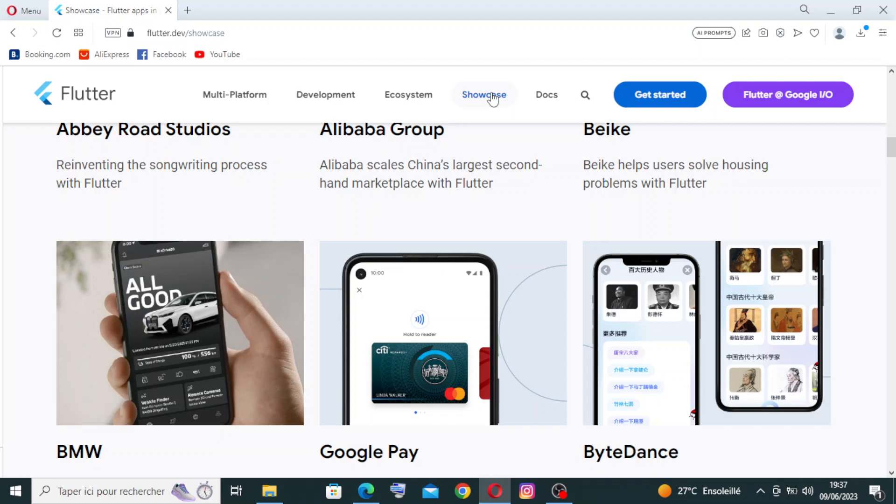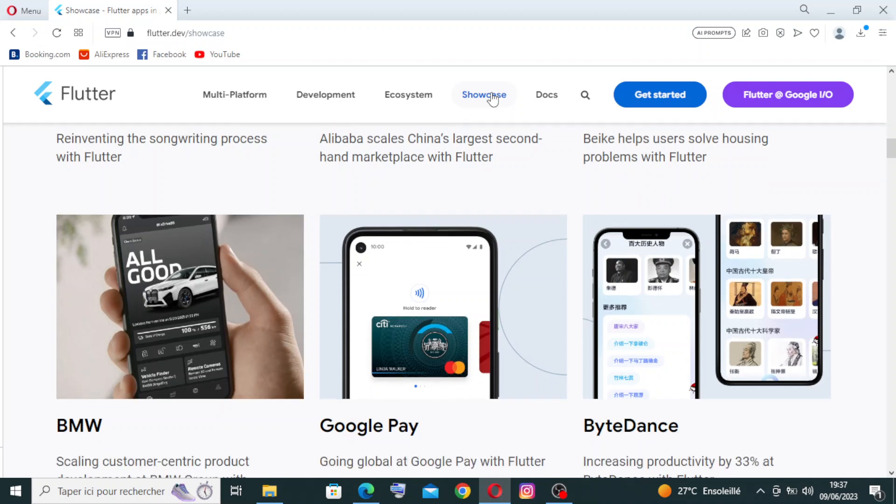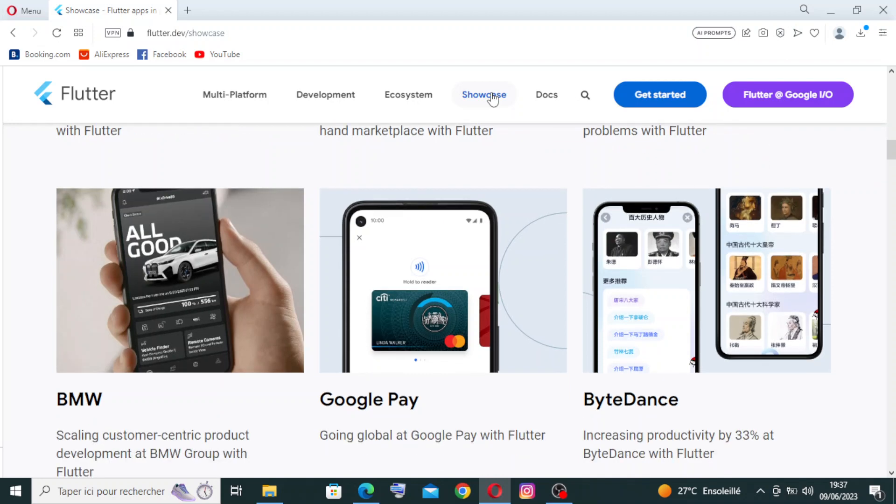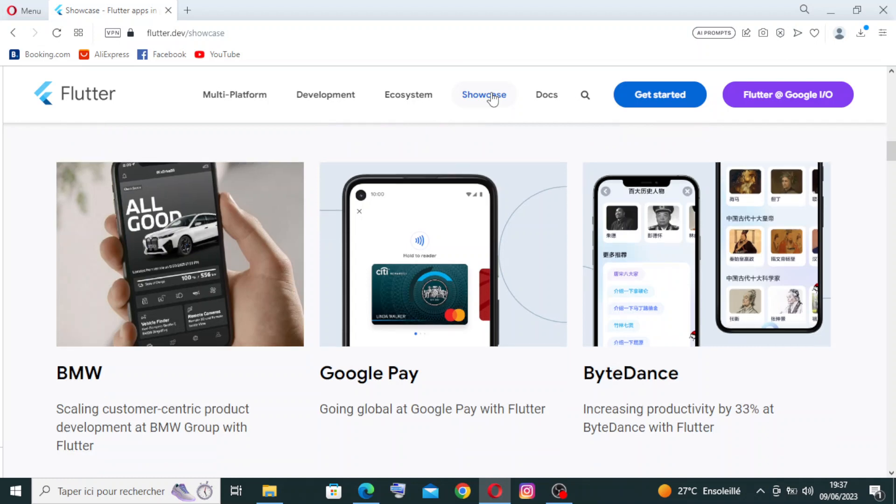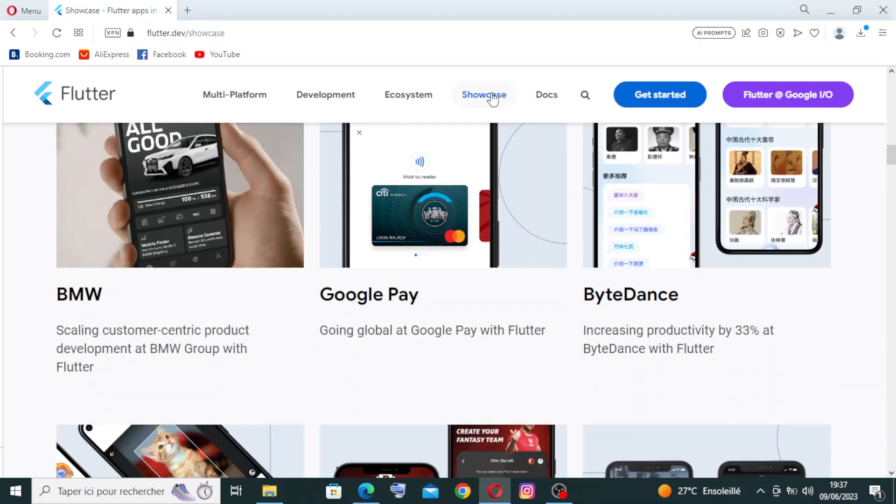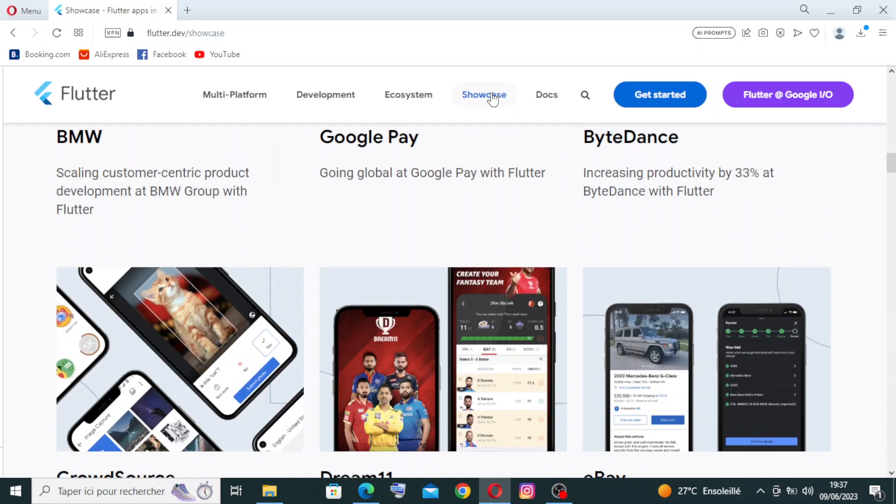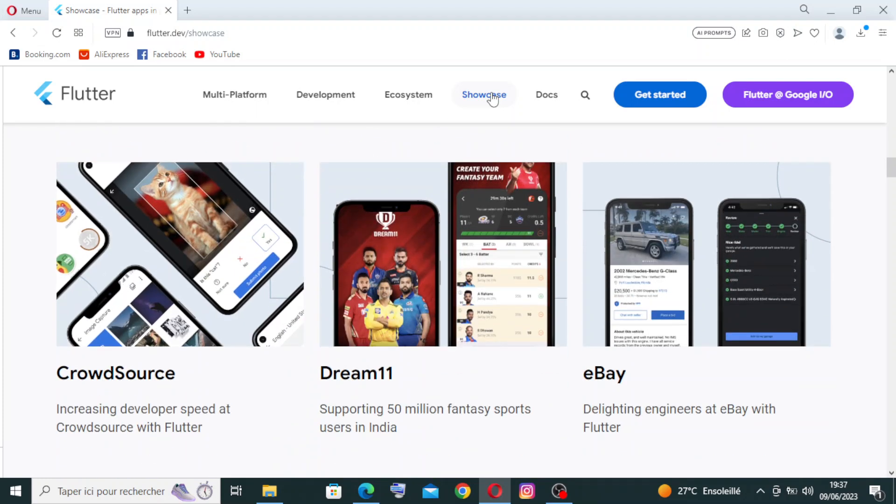For the Dart programming language that we saw before, Flutter uses Dart, a modern and object-oriented language developed by Google. Dart features familiar syntax and offers powerful features such as AOT, that means ahead-of-time, and JIT, that means just-in-time compilation, garbage collection, and strong type inference.